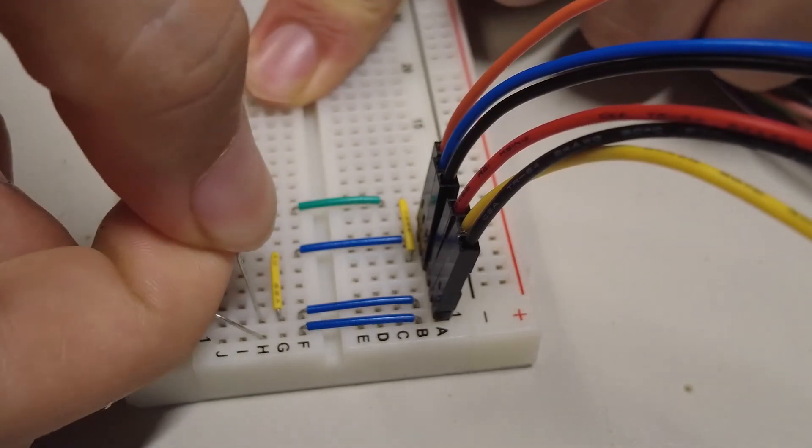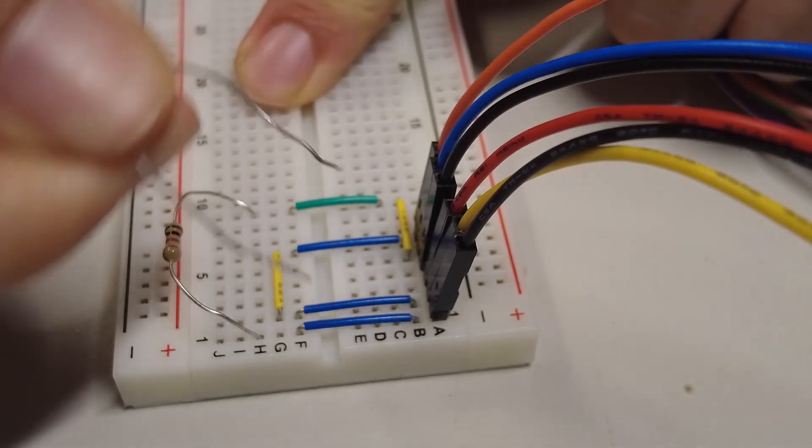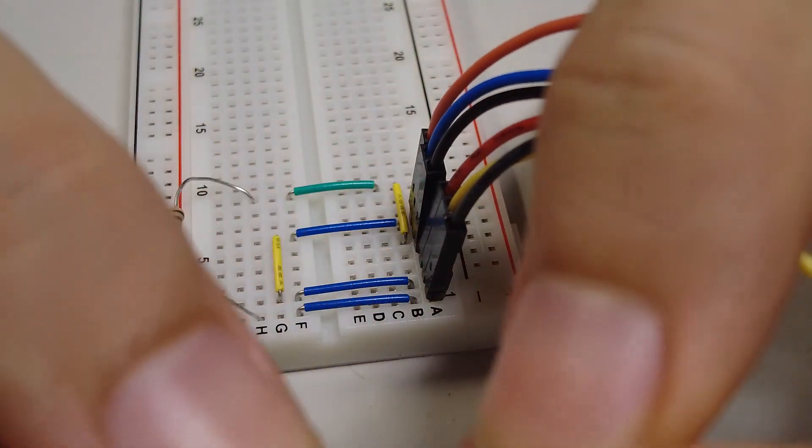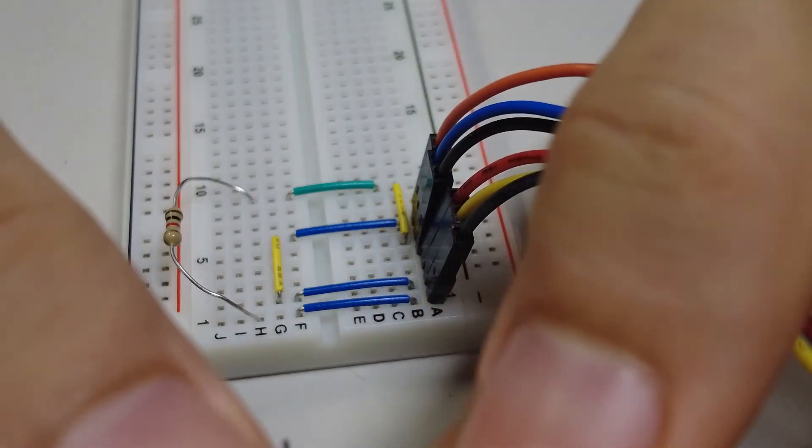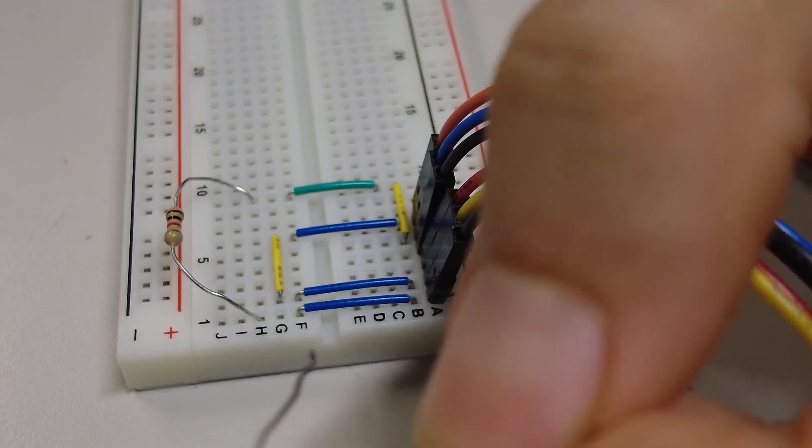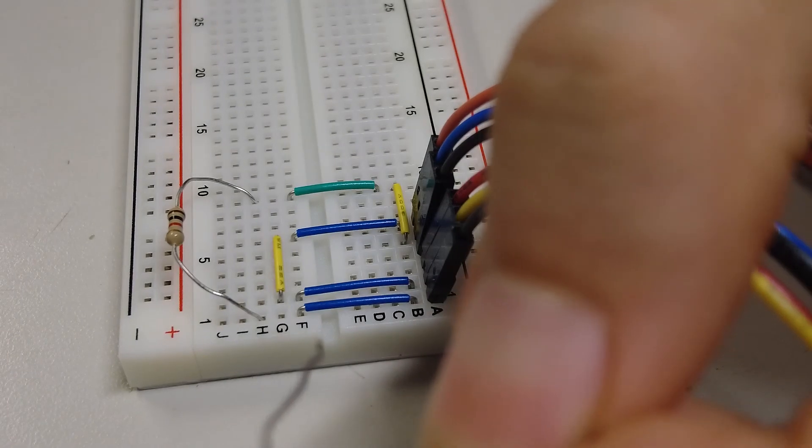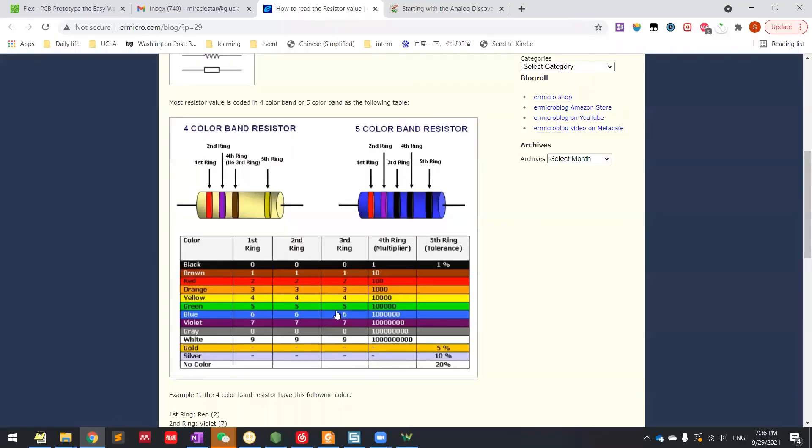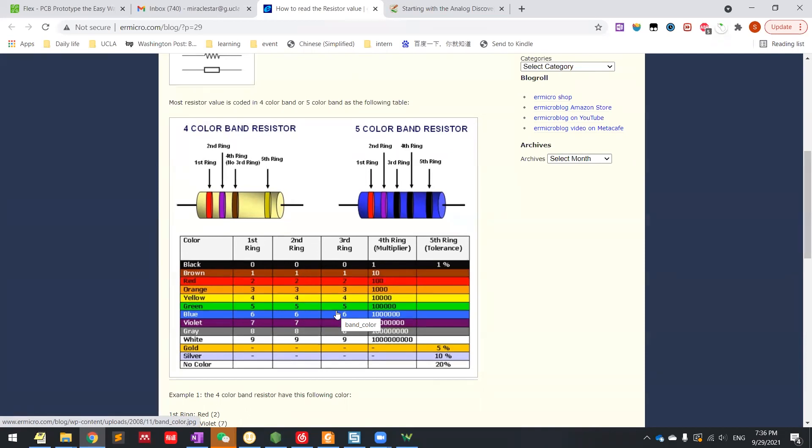So this is the resistor that I just plugged in. If you read the band here, the first color is brown. The second color is red. And the third one is also red. So which means brown is 1. Red is 2. And third is the multiplier which is 100. So it's 1,200.